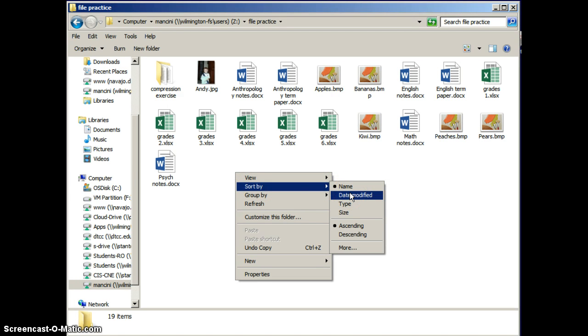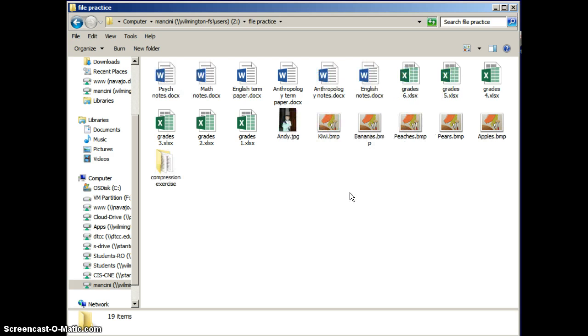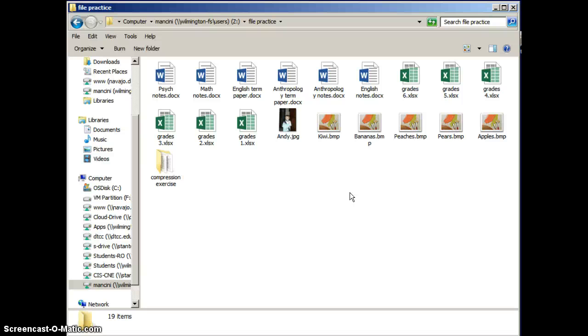Maybe Date Modified. Maybe I'd like to have all the things that were modified fairly recently close together so I can see. I remember that I wanted to work with a Word document that I worked with just last week, but I don't remember what the name of the document was. By sorting according to Last Modified, I'd be able to see fairly quickly which document was modified in the past week.